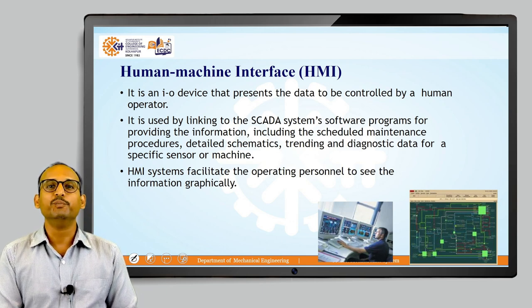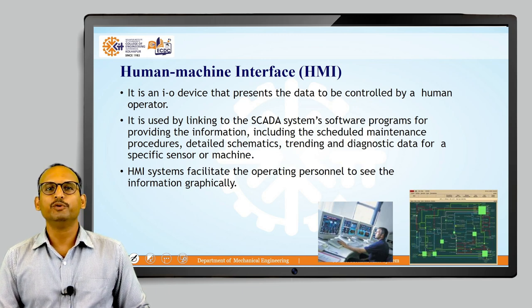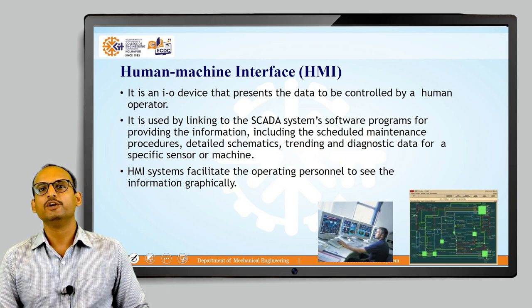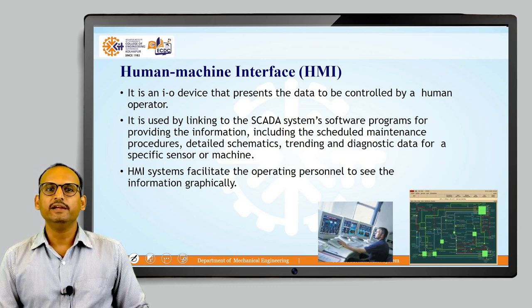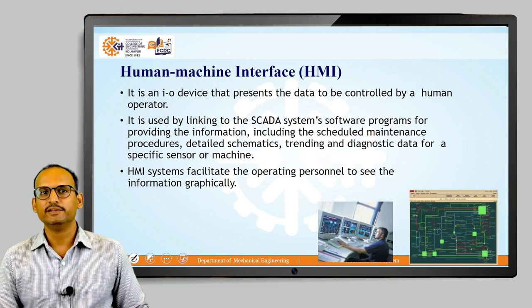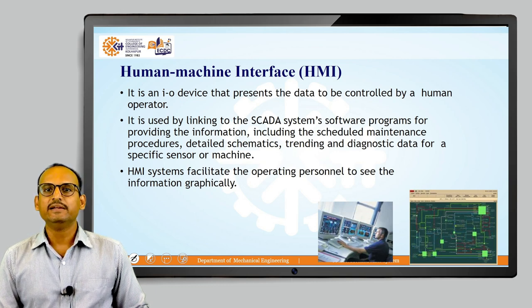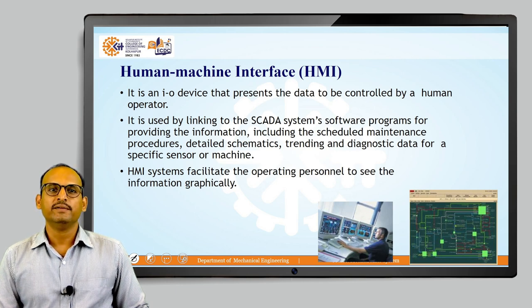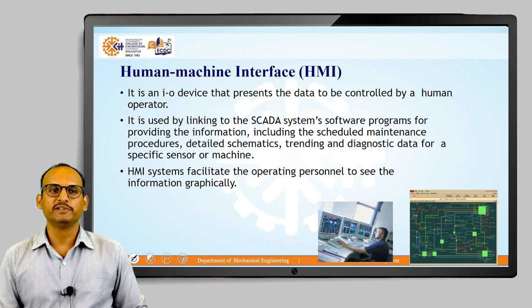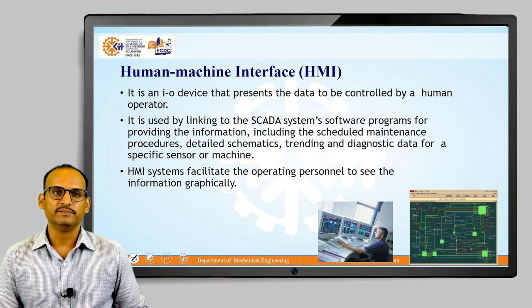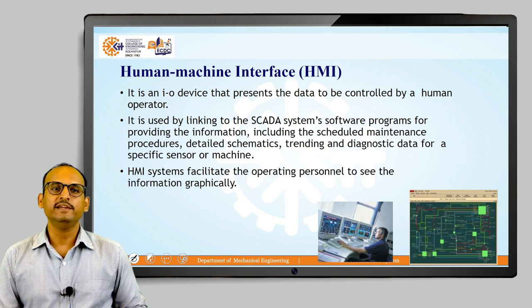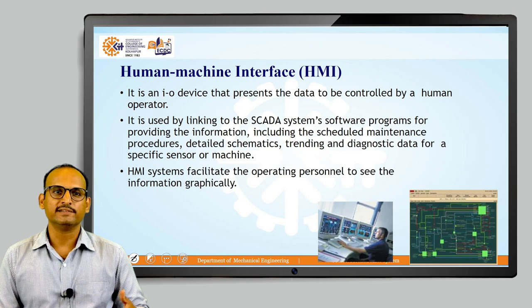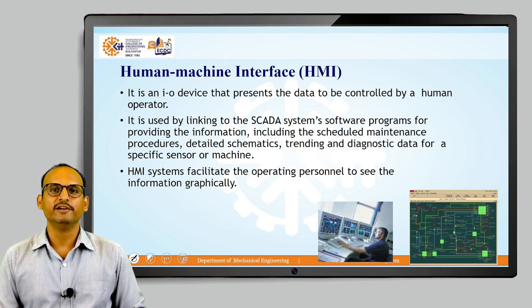The first component is Human Machine Interface (HMI). HMI is an input-output device that presents data to be controlled by the human operator. It is linked to the SCADA software programs to provide information including scheduled maintenance, procedures, detailed schematics, and trending and diagnostic data for a specific sensor or machine. HMI facilitates operating personnel to see information graphically so they can make decisions more easily, and those decisions are communicated back to the SCADA system through the HMI.